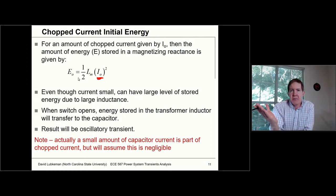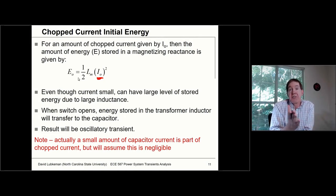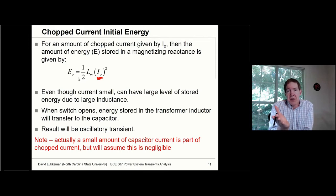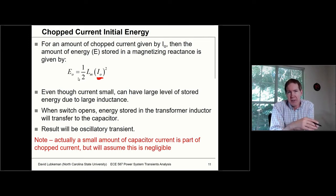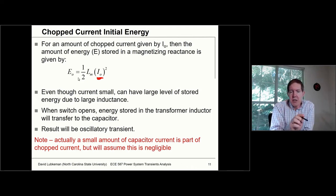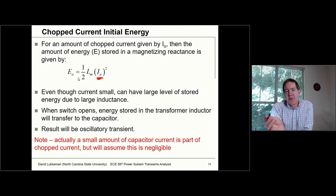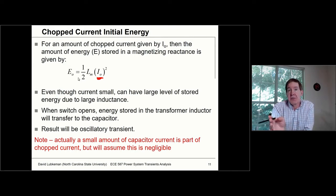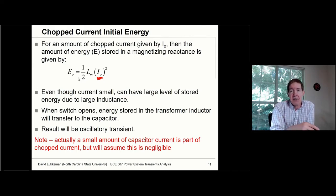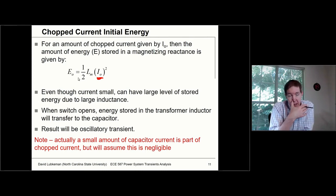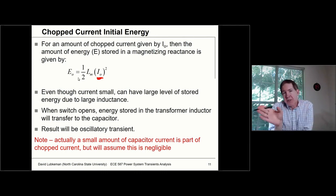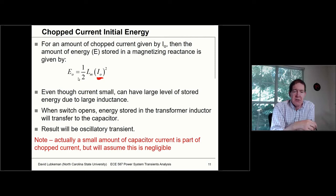We've got the stored amount of energy, and when that inductor gets isolated from the supply, where does that energy go? If you don't have any resistance in the circuit, that energy bounces back and forth between the inductor and the capacitor. You're going to see this energy get converted from a magnetic field into an electric field associated with the capacitor and the trapped charge on it. After a period of time, the capacitor pushes that back to the inductor again, and this circuit simply oscillates back and forth.